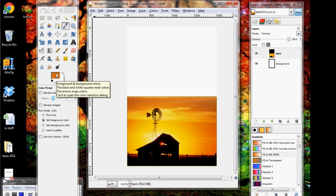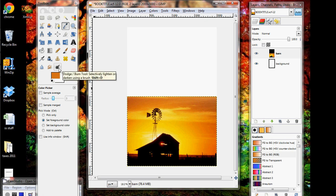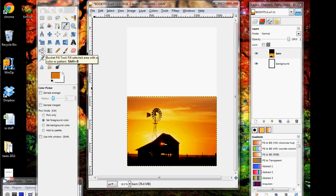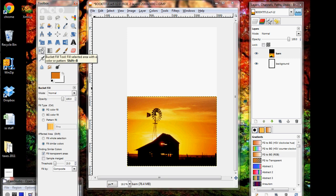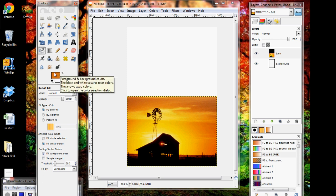All right, and now what we can do is fill in the background with yet another tool from the toolbox. My goodness, we are learning all of these tools, and that is the bucket fill tool down here. So again, if I click on that, I should be able to click anywhere and fill in with this nice orange color.